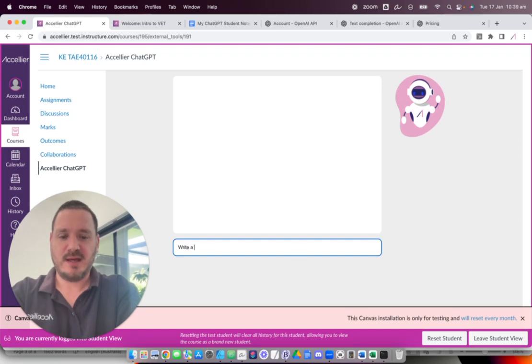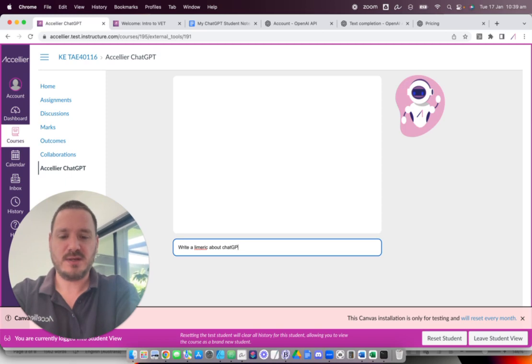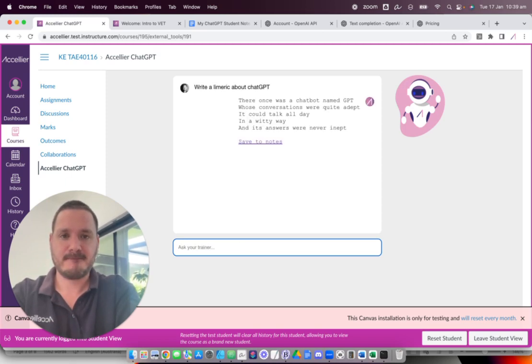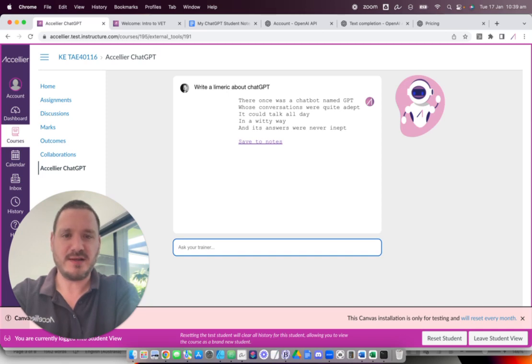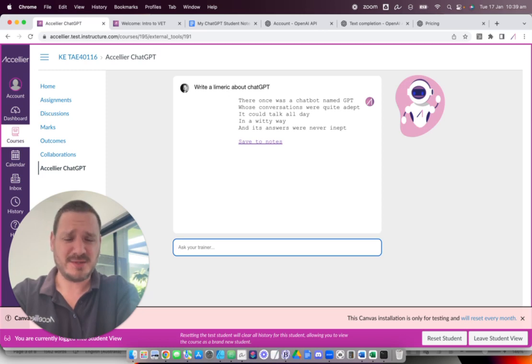Write a limerick about ChatGPT. There was once a chatbot named GPT whose conversations were quite adept. It could talk all day in a witty way and its answers were never inept.